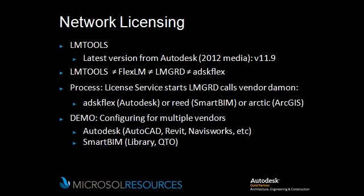There's a little mix-up some people have is that they assume that LMTools, FlexLM, LMGRD, and ADSK Flex are the same thing. I actually found myself making the same mistakes as well. LMTools, the License Manager tools, is the user interface, the UI.